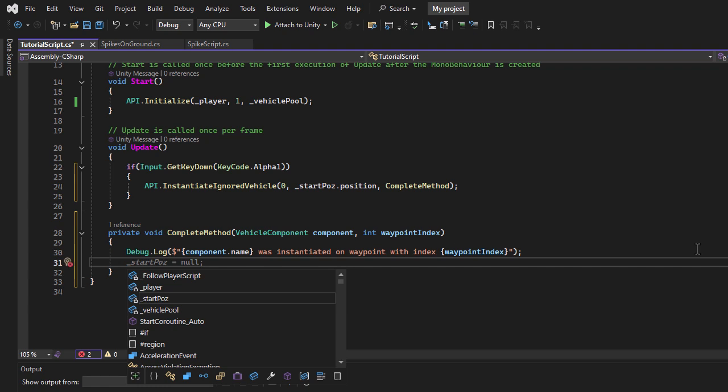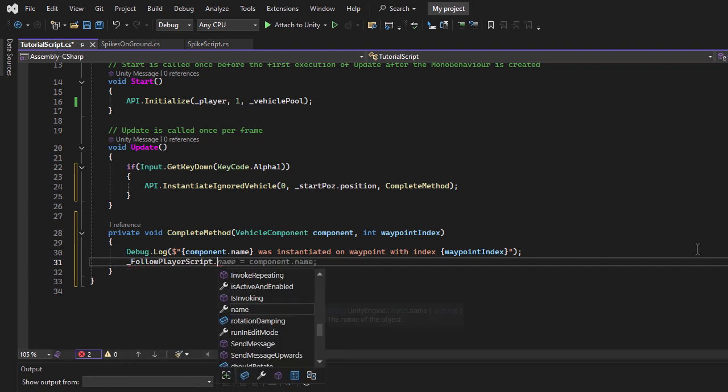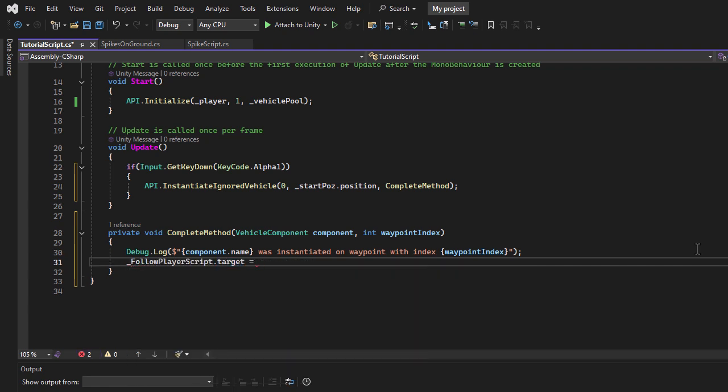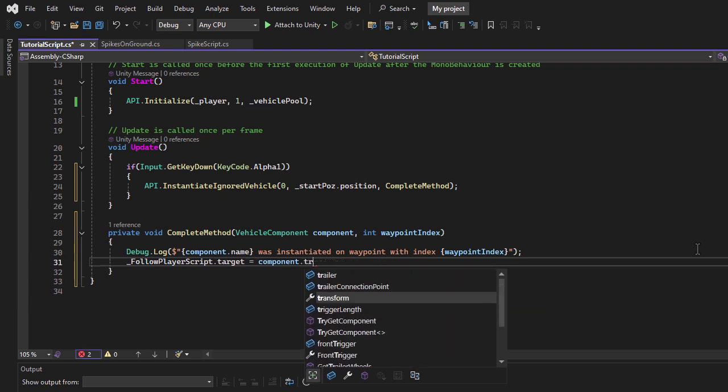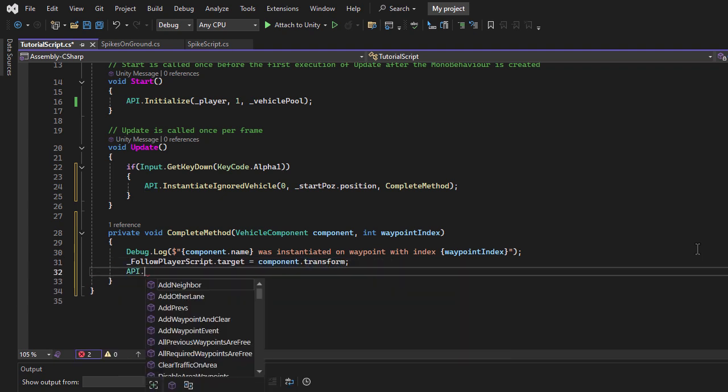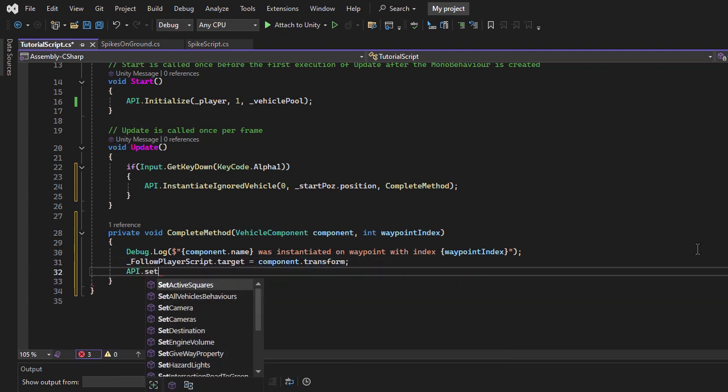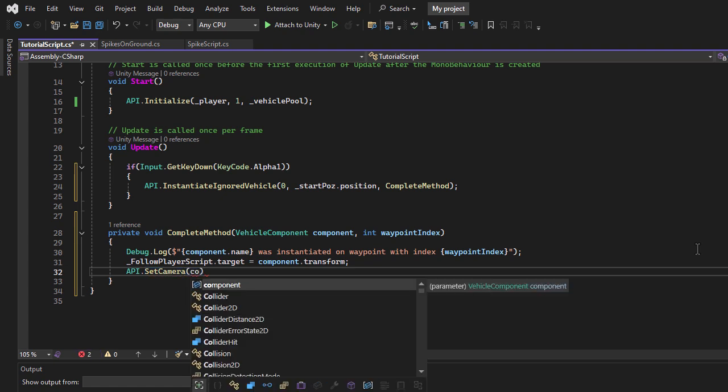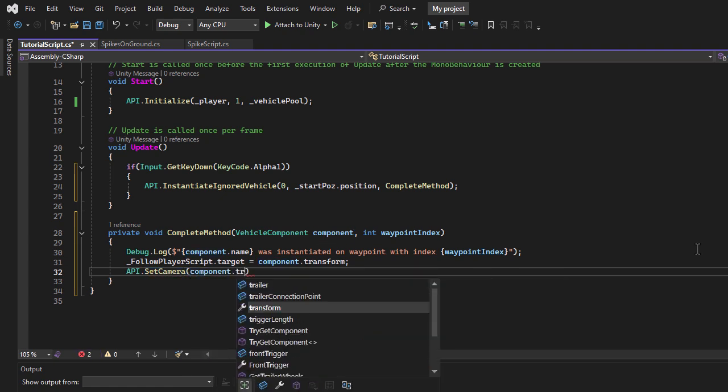Next, I'll update the camera's target by setting its target property to the transform of the new vehicle component. Finally, I'll inform the traffic system that the player has changed, so it now tracks this newly instantiated vehicle instead of the previous one.